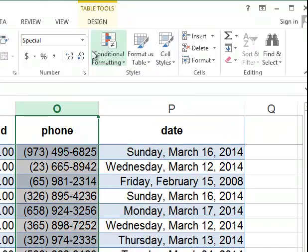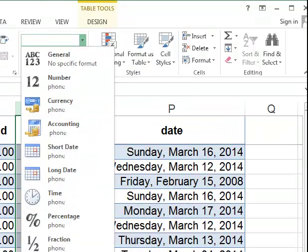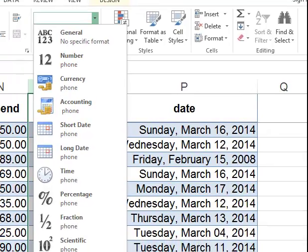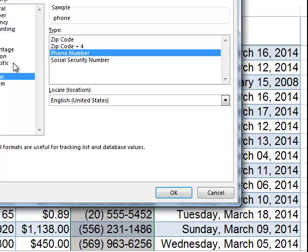The same with the phone number. Phone numbers are formatted under the special option, which is not available there. So if we go to more number formats, special has zip code, zip code plus 4, phone numbers, and social security number formatting.